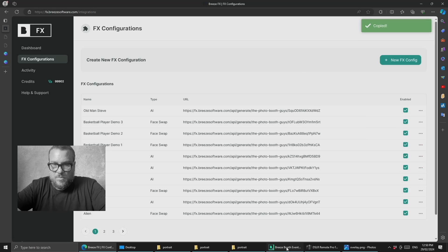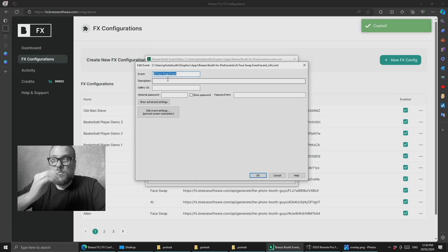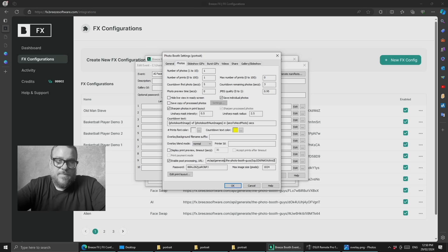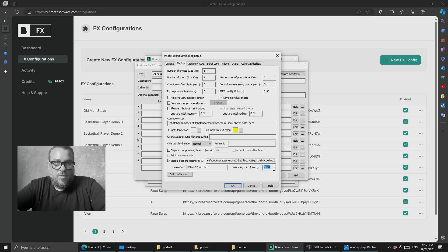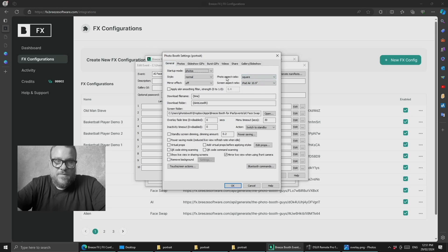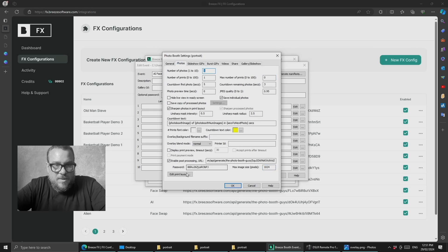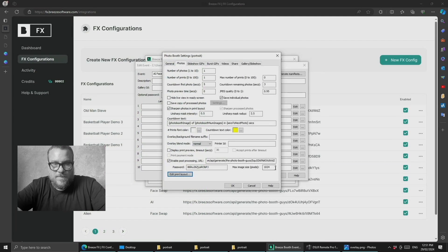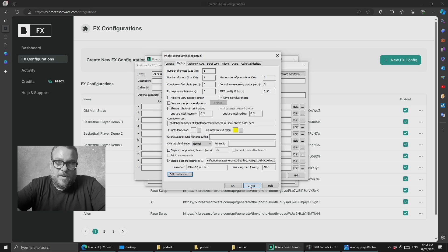We'll go ahead and copy that and come into the event editor. I'm just going to use the same face swap event but switch out the URL. We'll come into photos and paste in the new URL. Now two really important things with the image prompt AI: we need to set a maximum width here. We support uploading a square cropped image at a maximum width of 1024 pixels. You must set this to 1024 and you must also have your photo aspect ratio set to square. Your final output on the print layout can be whatever you want, but the image captured and sent to the AI needs to be square cropped at 1024. This will be updated in future releases, but for now that's what it needs to be — if you don't do that it will error and you won't get a result returned.